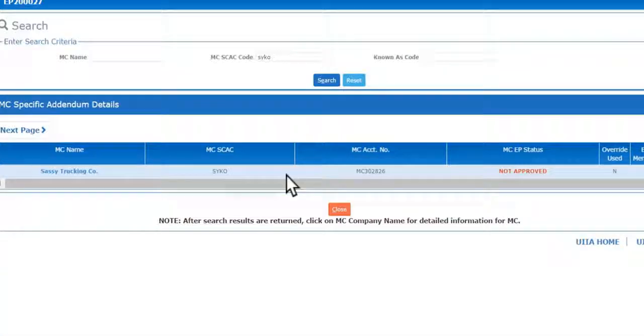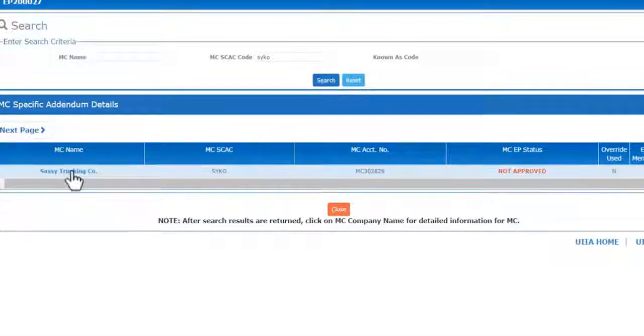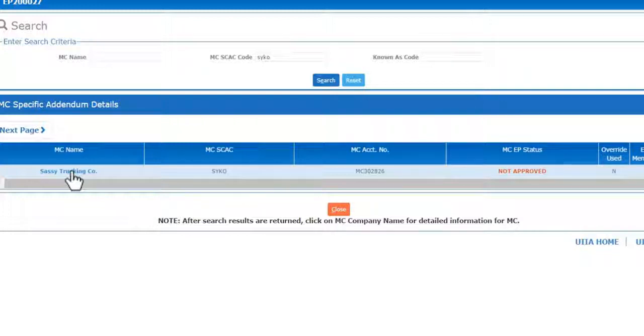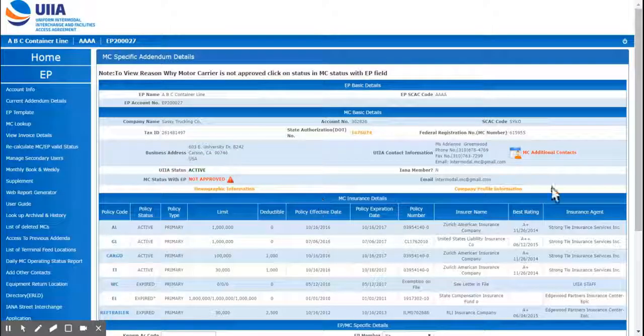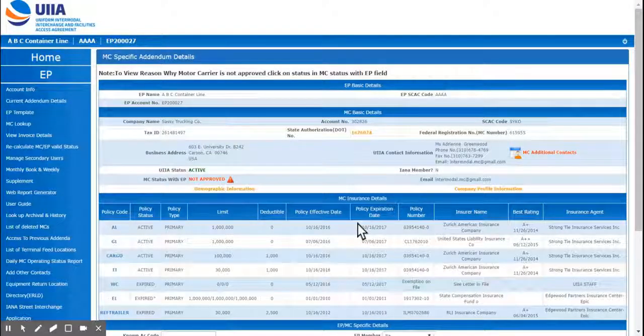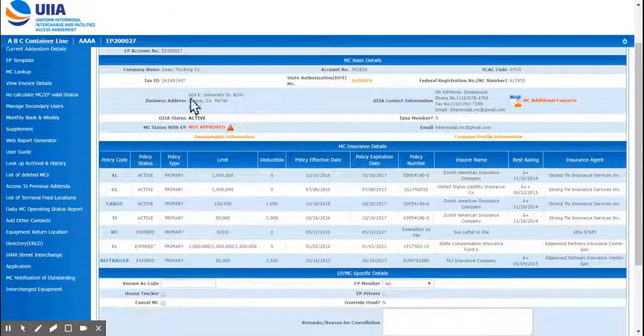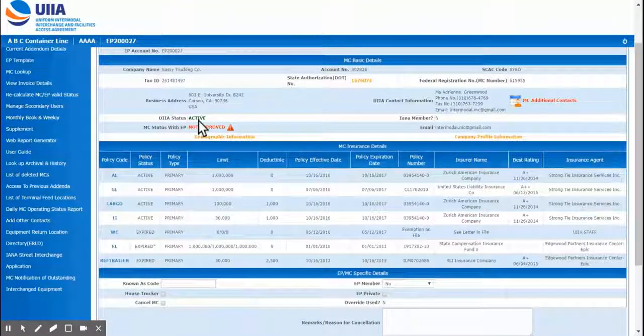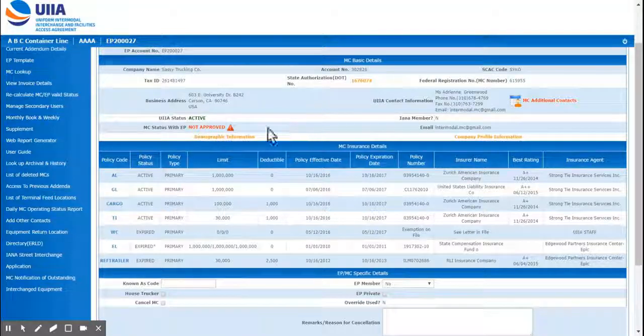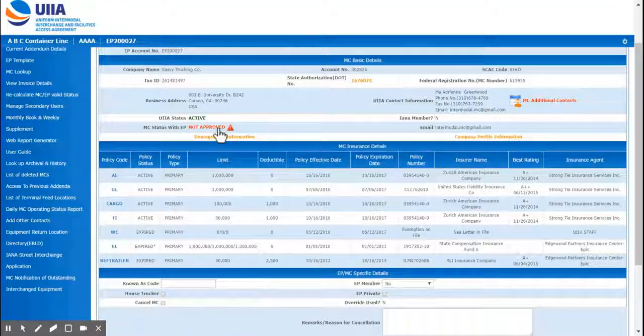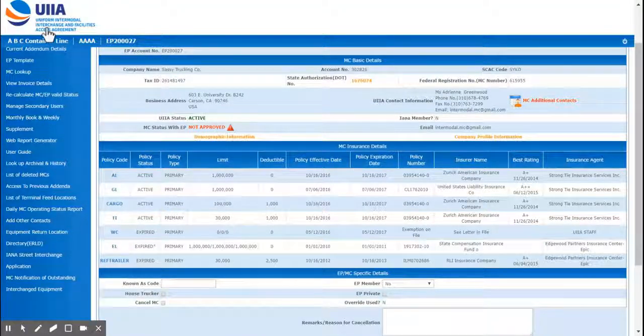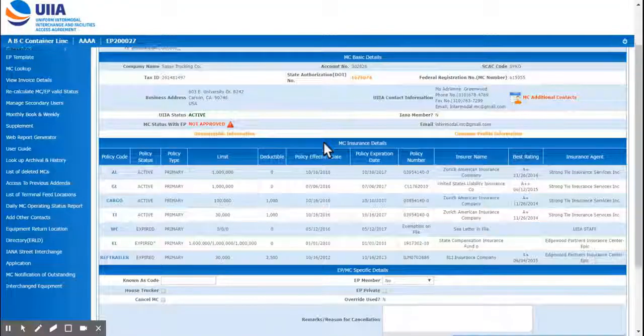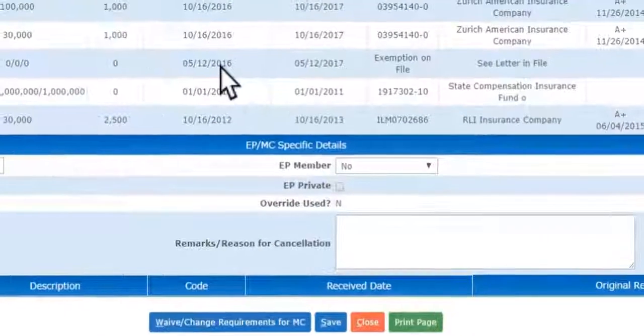Now this company is showing not approved with your company, but you want to go ahead and flag them as approved or add a known as code. You can click on the company name of the motor carrier and it gives you the full details. It shows an active status with UIIA but they are not meeting the requirements for this particular equipment provider.